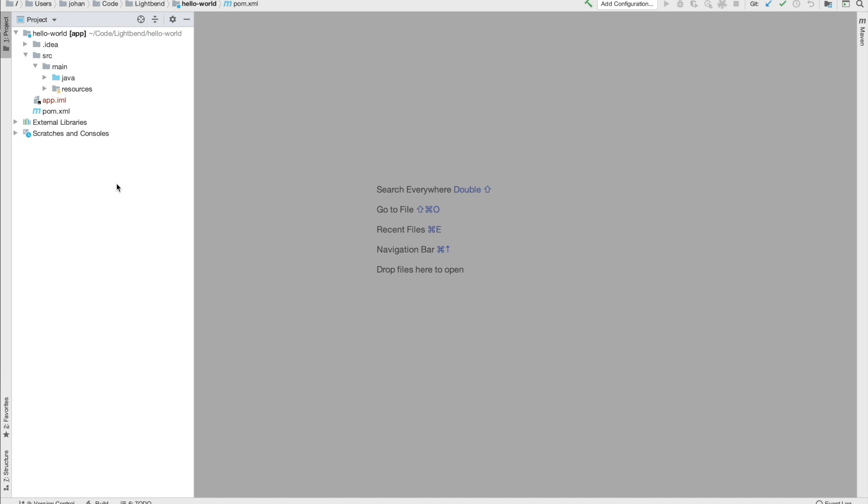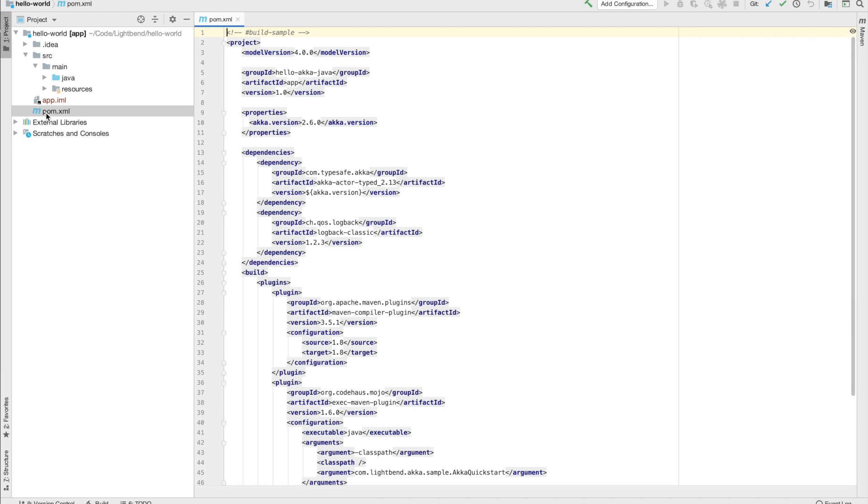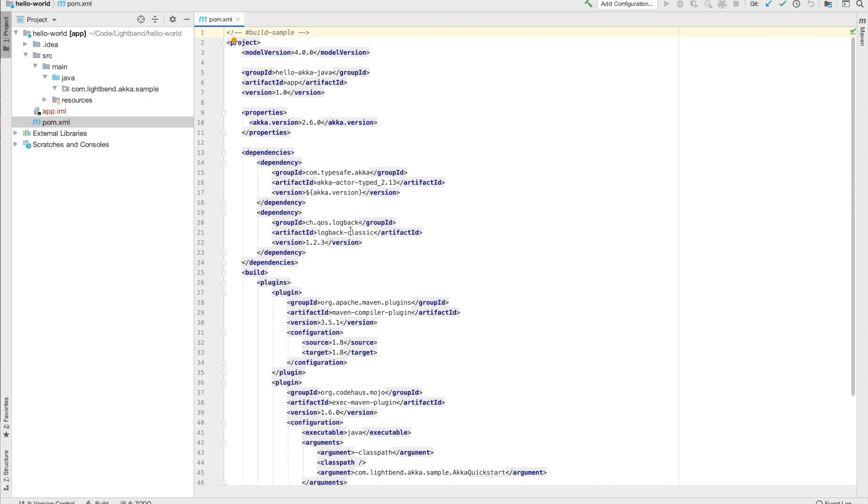Let's take a quick look at the POM file to see how to add ACCA to a project. In the POM file, you can see that we have added the ACCA actor type dependency and a logger implementation. This is everything we need for this sample. We're going to implement an actor and work our way back from there to a runnable application.